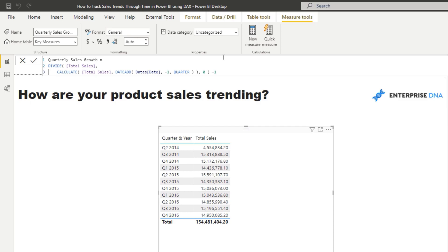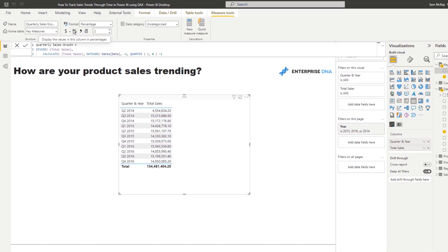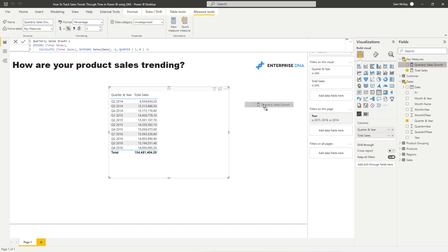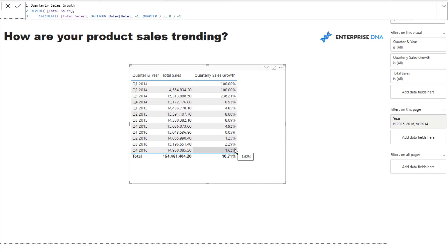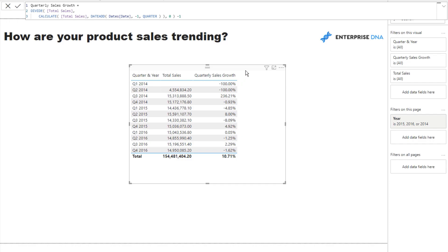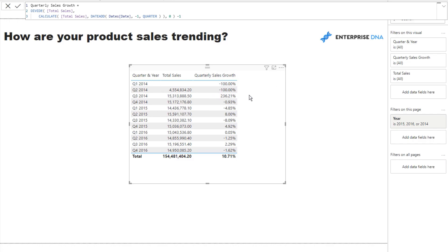If I now format this as a percent and drag it into the table, you'll see we're actually getting percentage growth quarter on quarter, which is great. As we can see for quarter three, we are down 8.09 percent from quarter two the year before. But we want to identify specific products and see trends in products. The first thing we've got to do is get rid of these erroneous numbers - these numbers don't really mean anything because we don't have prior data to aggregate from.